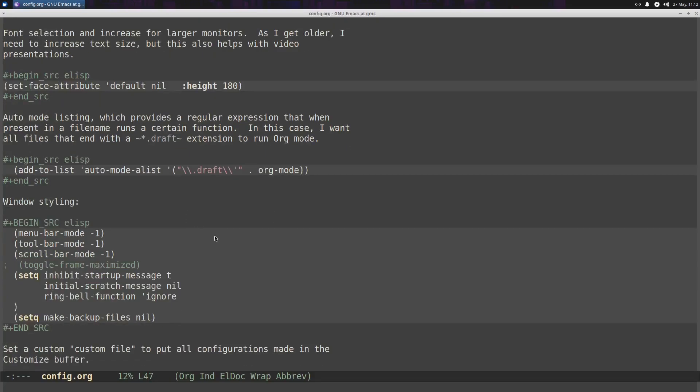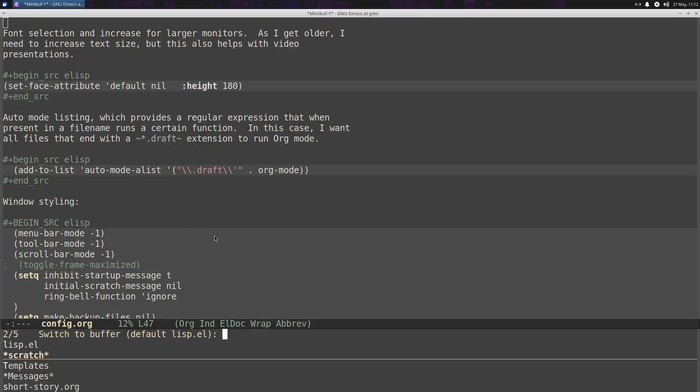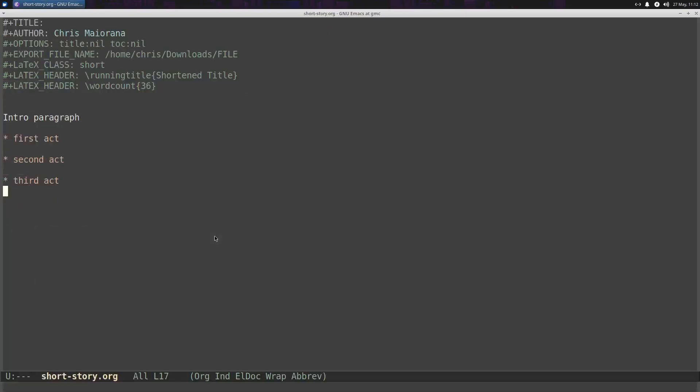So I have a short story template that basically takes the Org Mode content, and it's all set up with my LaTeX export class, so that it can send the Org Mode file to standard manuscript format in a PDF. So it uses LaTeX to build the PDF, and all the formatting stuff is in there. And so this is the template here.